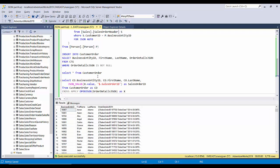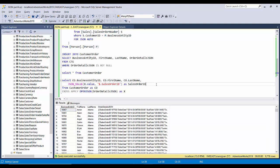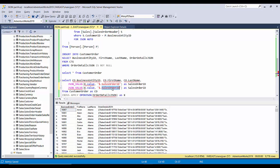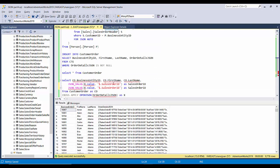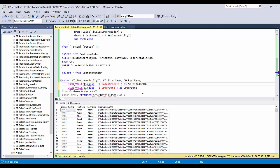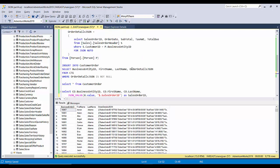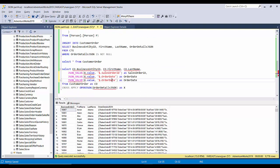This is order date, and let's pick only total due rather than picking all the columns. So we're just picking only three columns.